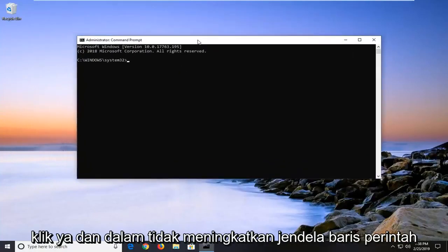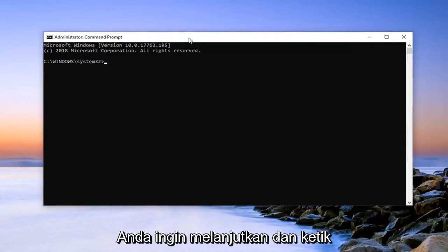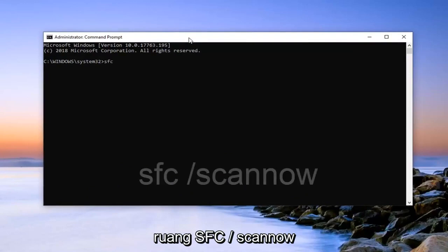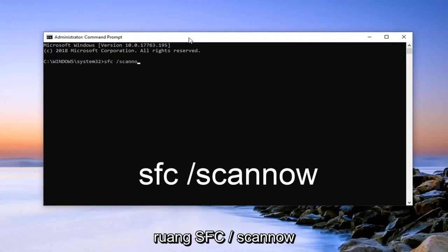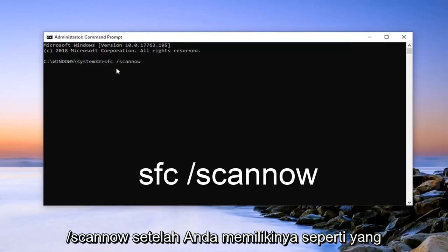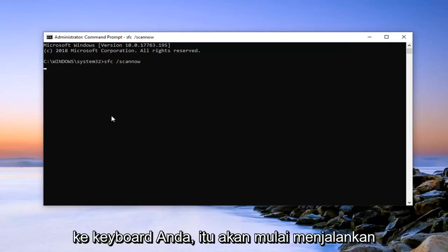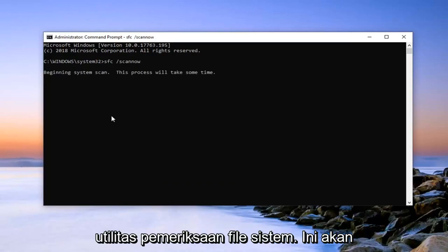In this elevated command line window you want to type in SFC space forward slash scannow. Scannow should all be one word attached to that forward slash. So again, SFC space forward slash scannow. Once you have it as it appears on my screen, hit enter on your keyboard. It will begin running the system file checking utility.